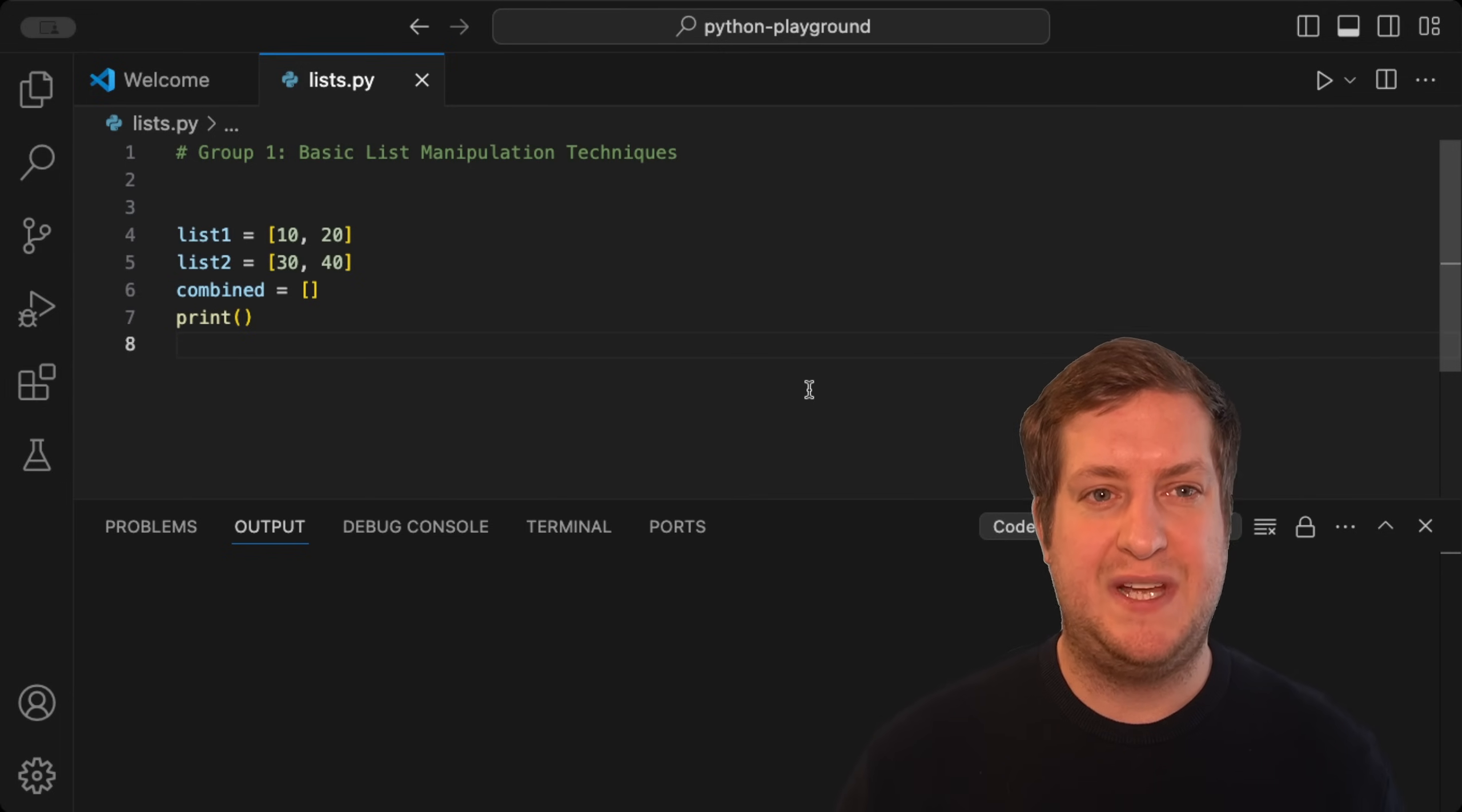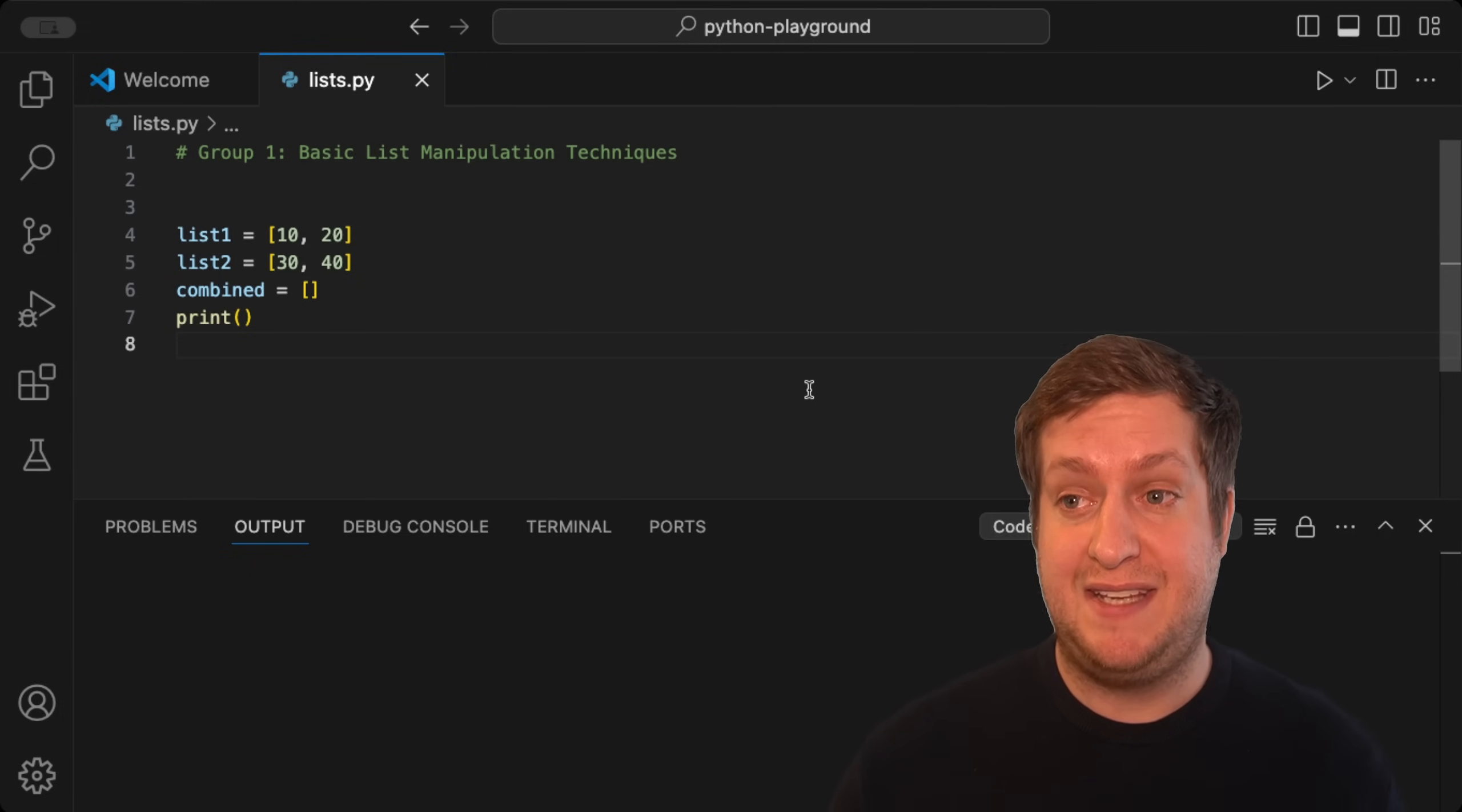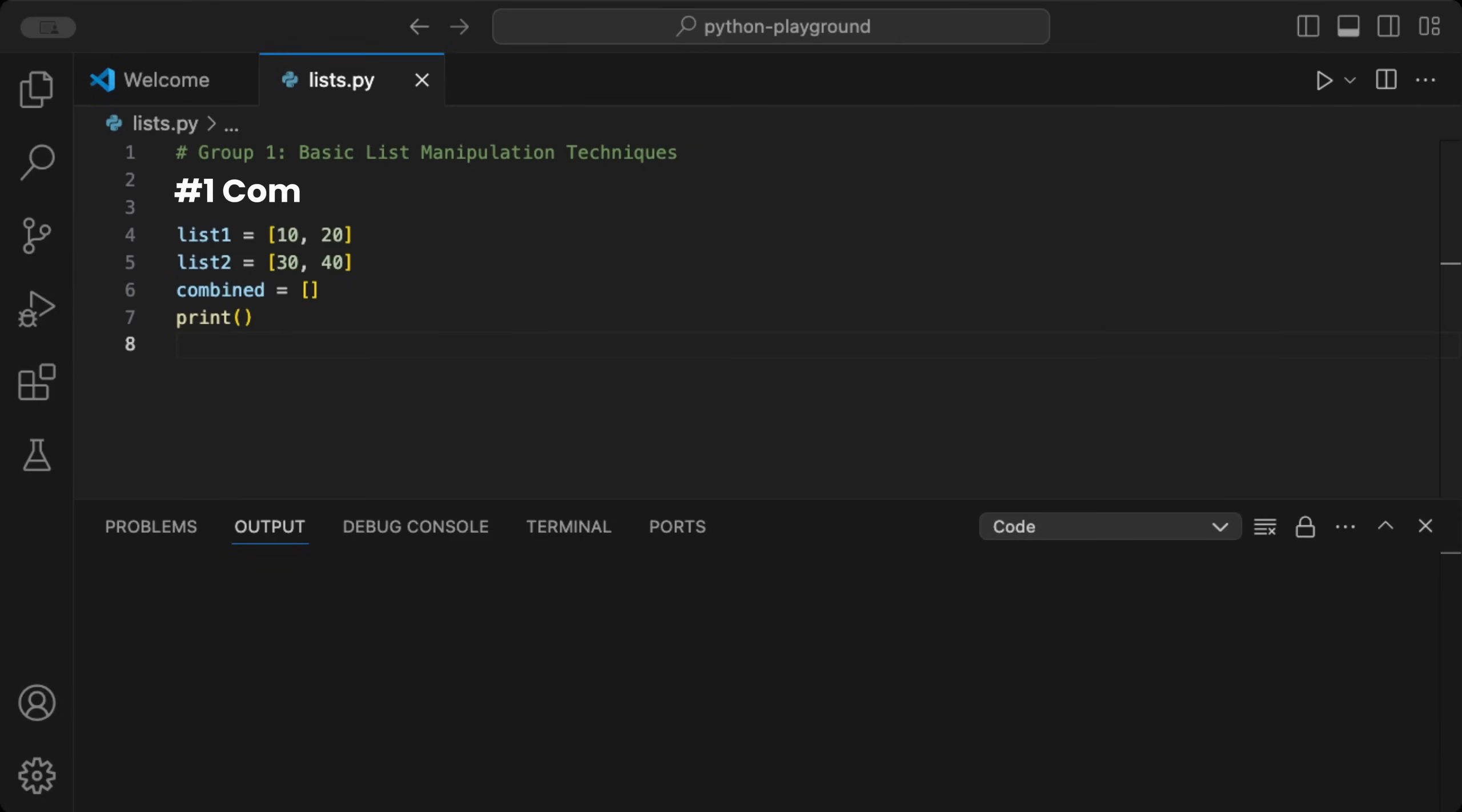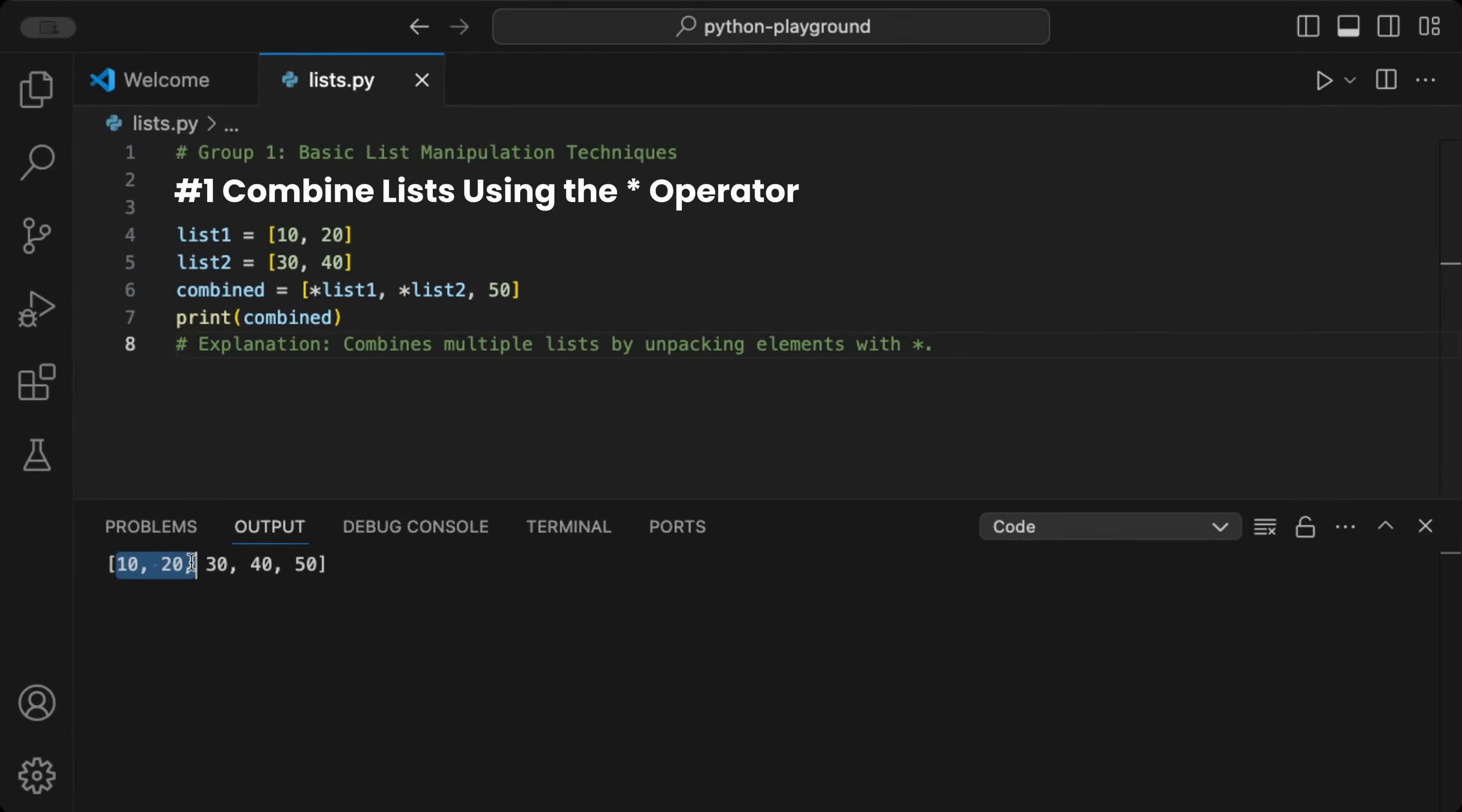Let's not waste any time and start exploring these essential list techniques. At the end, we do a short summary. The first group is about basic list manipulation. You can combine lists using the star operator. Given two lists, you can merge them by passing each list with a star operator in front. You can also include manual values either after or within the combined lists. When we print this new list and run the code, the two lists are successfully combined and the new value 50 is added at the end.